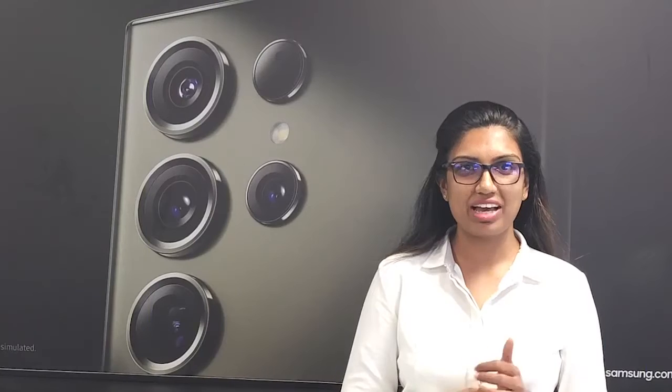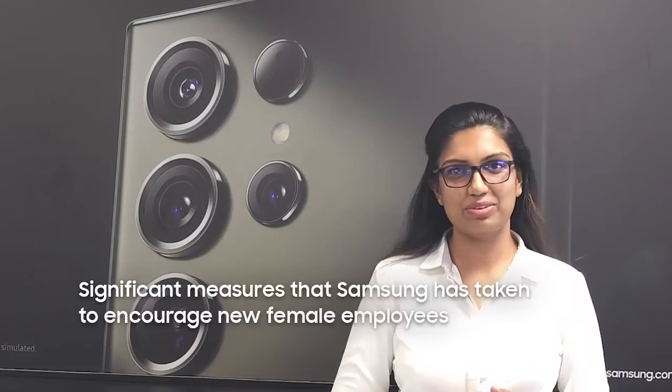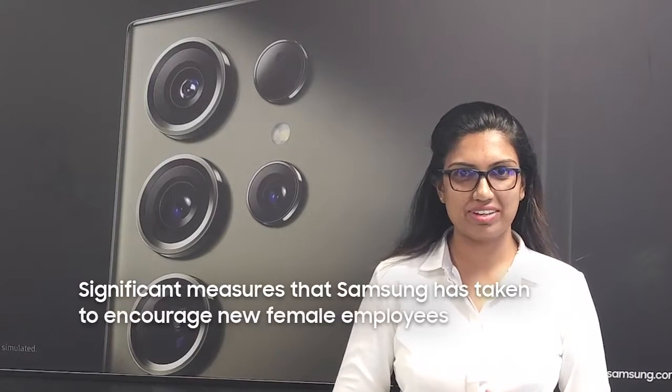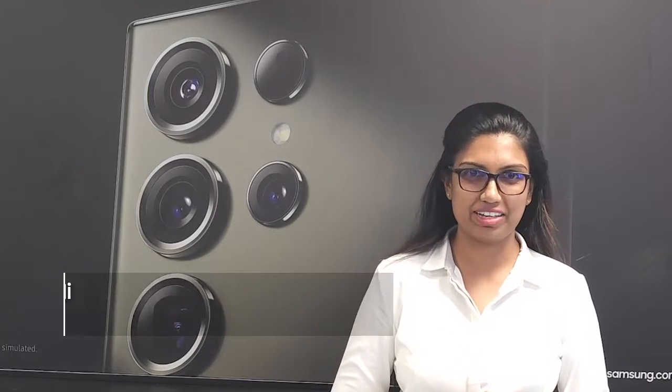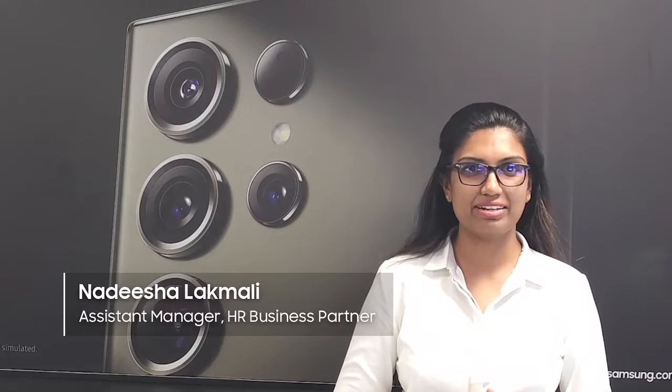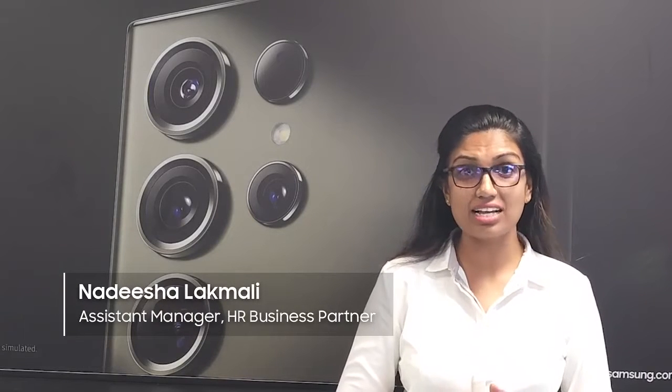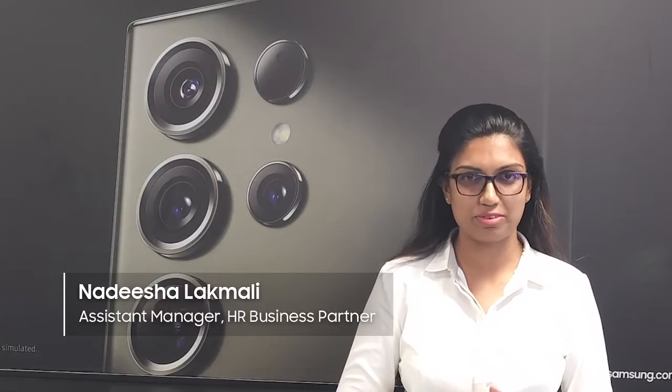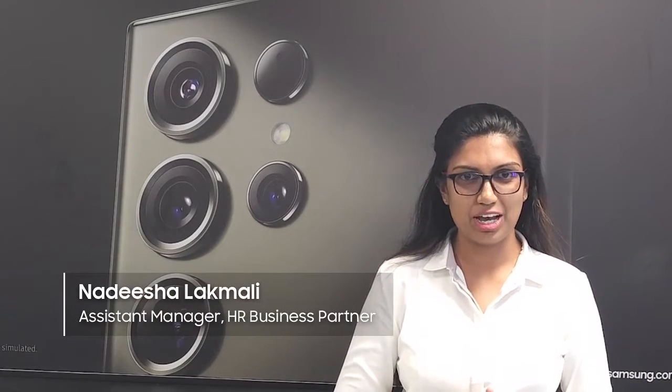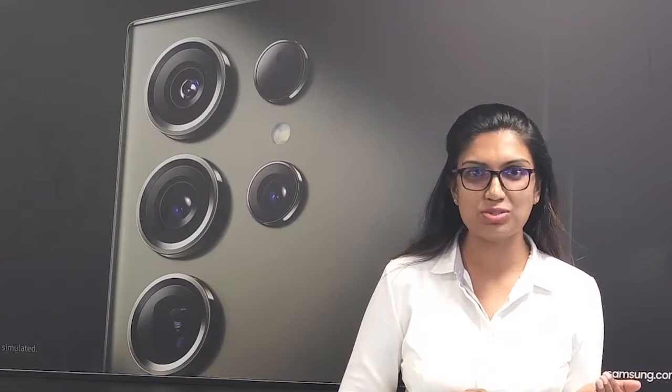We are always on the lookout for driven and motivated women to join our workforce, and we have a large number of successful mentors to guide them in their journey at Samsung. We always value our new employees and actively encourage female employees to take part in all our initiatives.